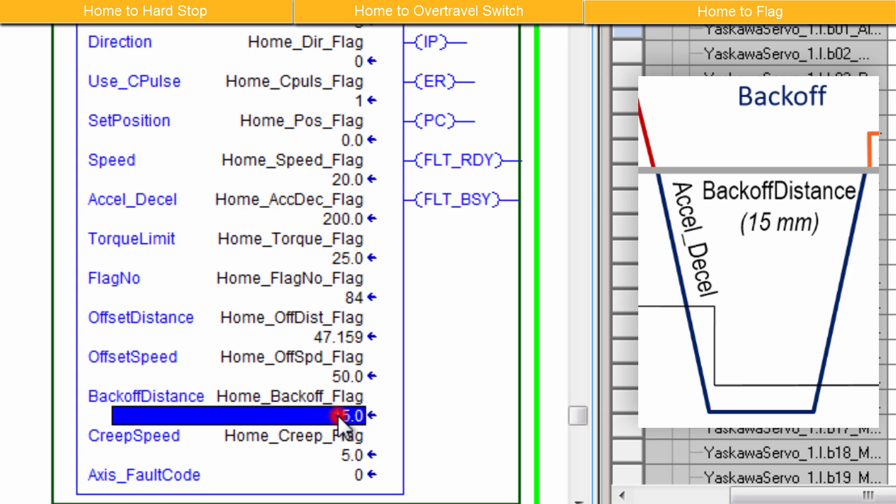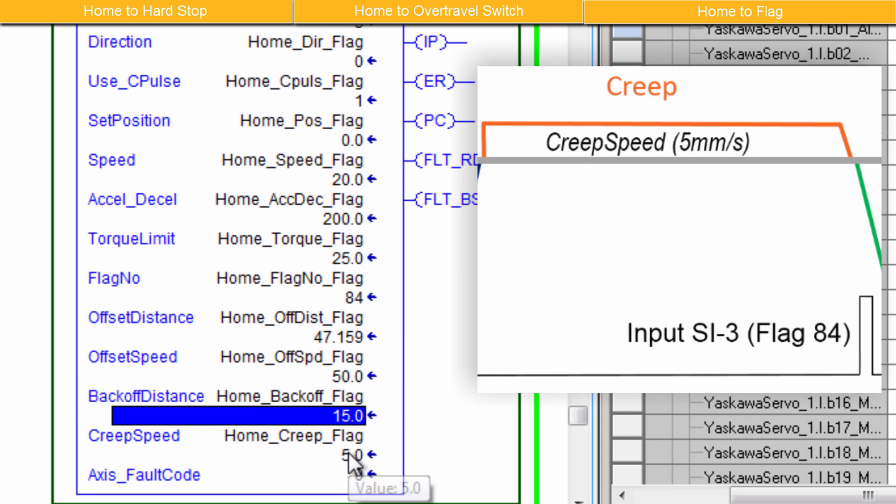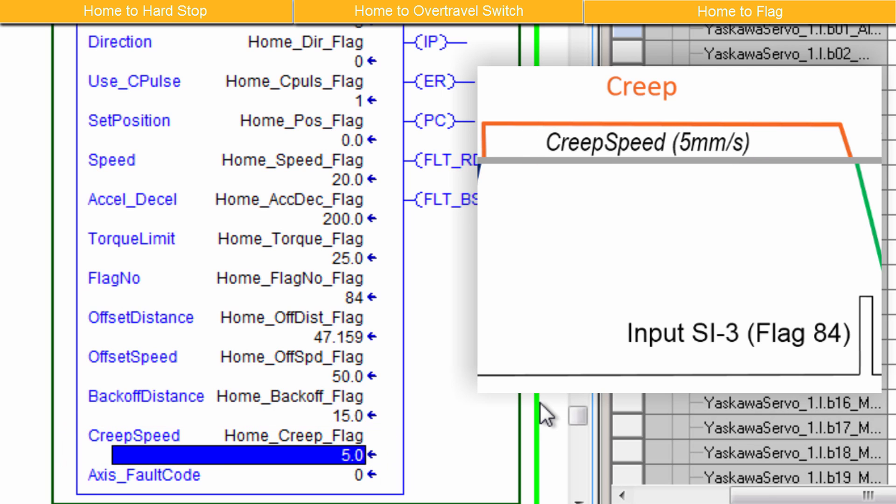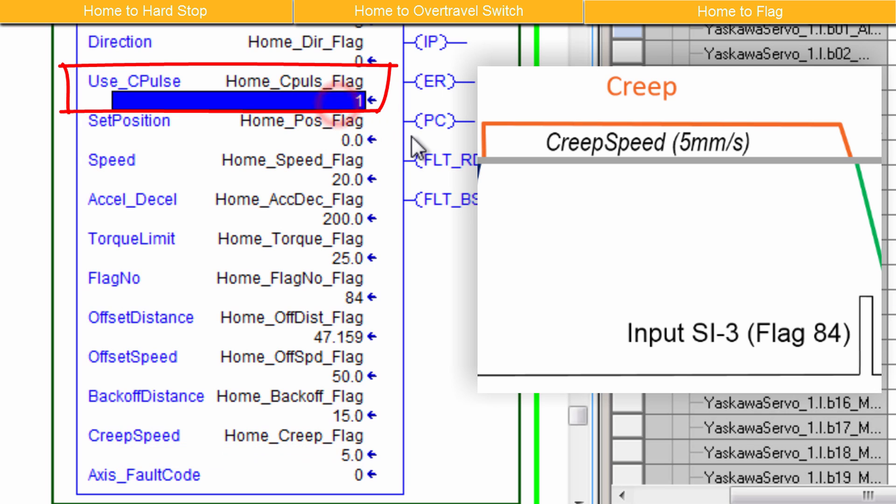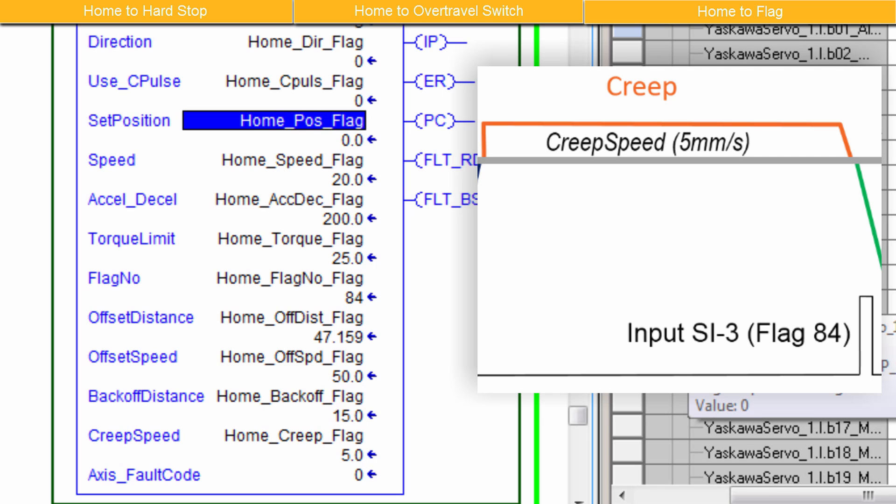We'll use a Back Off Distance to move away from the flag position. And I'll set that to 15. The Creep Speed will make the motor move slowly toward the flag position where it will stop. I'll set Creep Speed to 5 millimeters per second. And as before, Use C Pulse could be enabled to instead creep slowly away from the flag position, stopping accurately at the encoder's C Pulse. For now, I'll just leave it off.